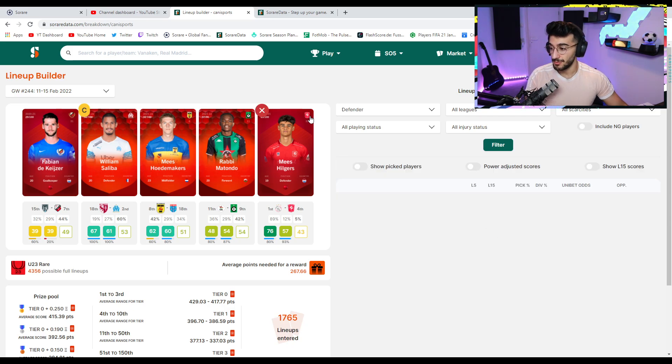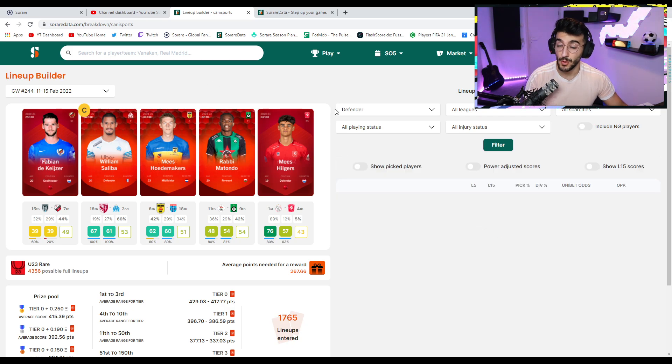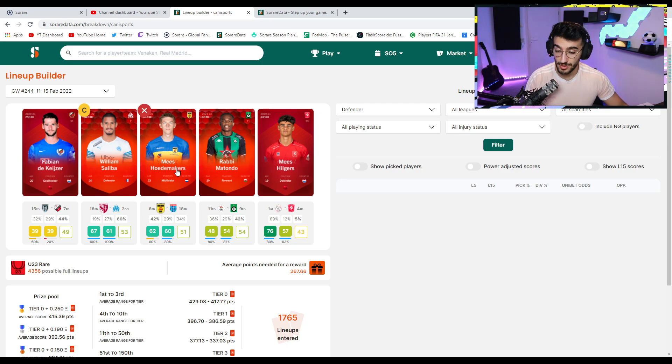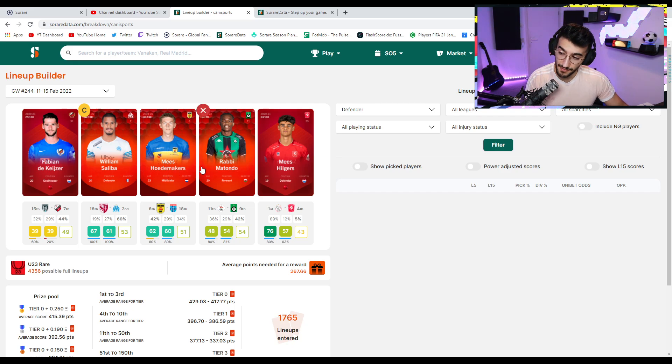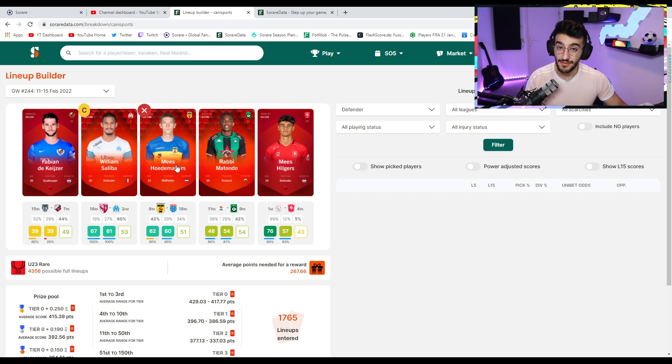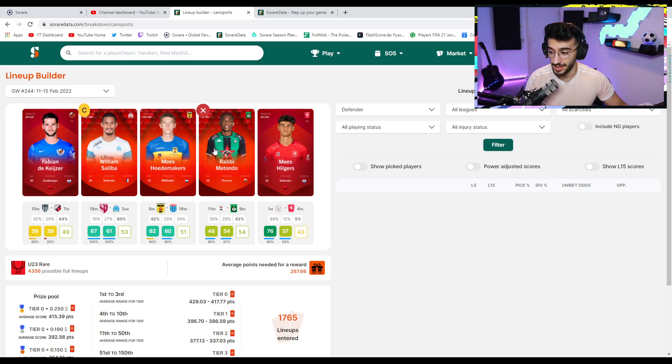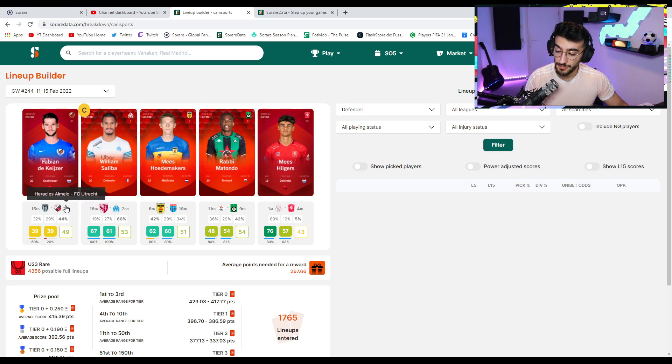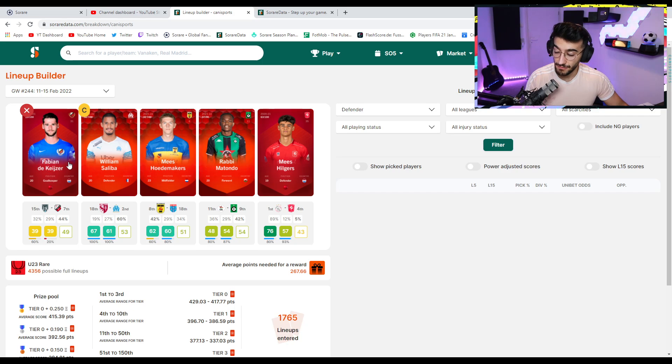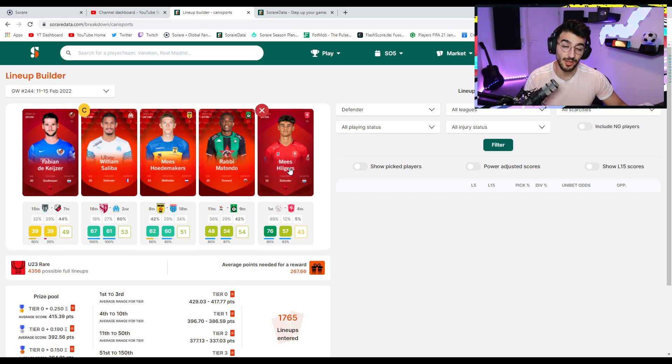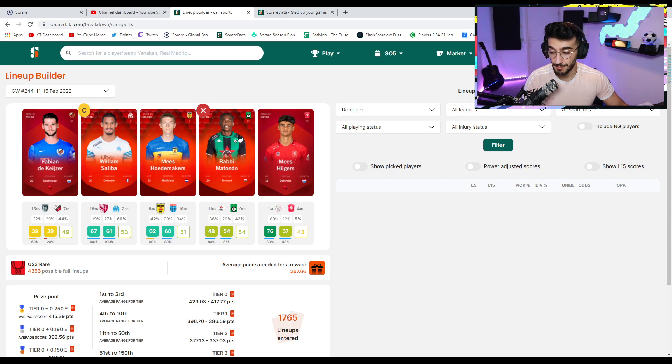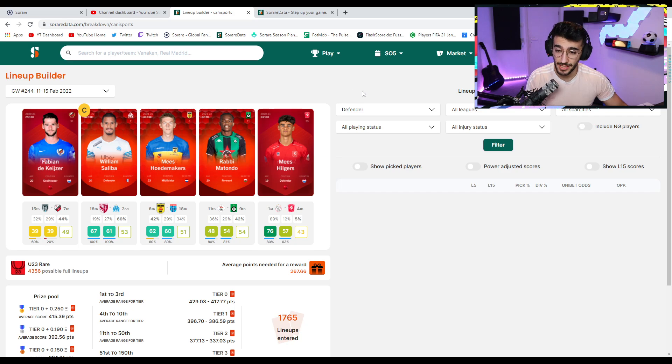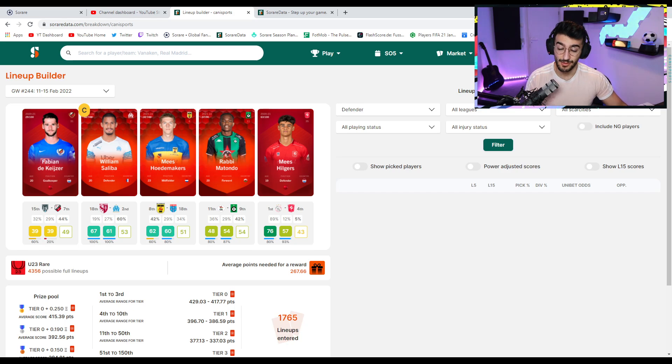The new player that will be captaining our under-23s for quite some time now, because he is one of the most consistent players. Once Hoedemakers is confirmed to be playing and all that good stuff, in good matchups, I will definitely captain him because I do like him a lot. He has been very good for me for the under-23s. But generally speaking, when I look at this under-23 team, there are four players that I'm very happy with. De Kijser, Saliba, Hoedemakers, and Hilgers. Once Jesus Ferreira is back, Matondo will be sold. And then we're looking very good in the under-23s with a team that can compete against most of the squads out there.